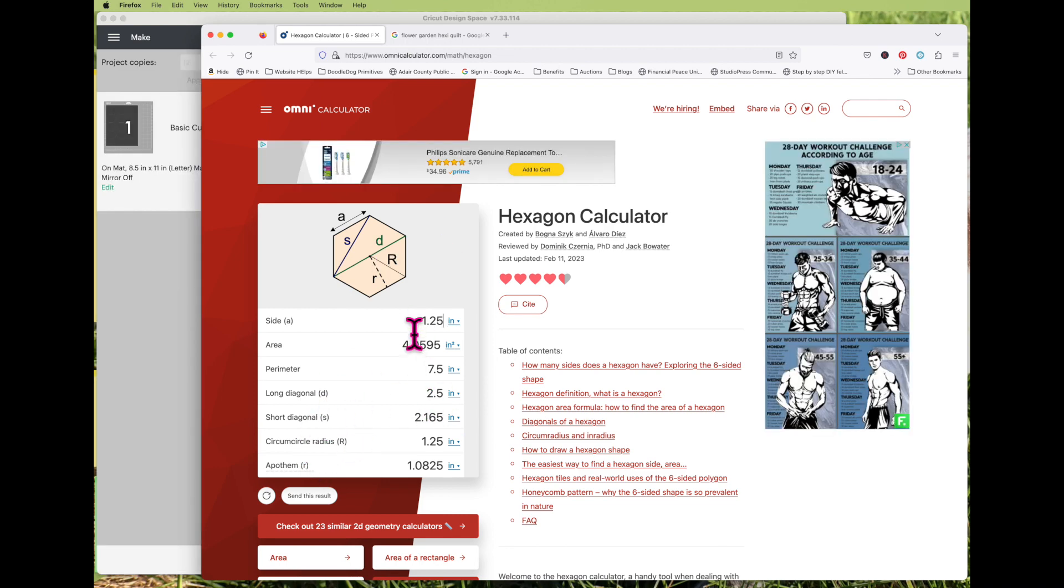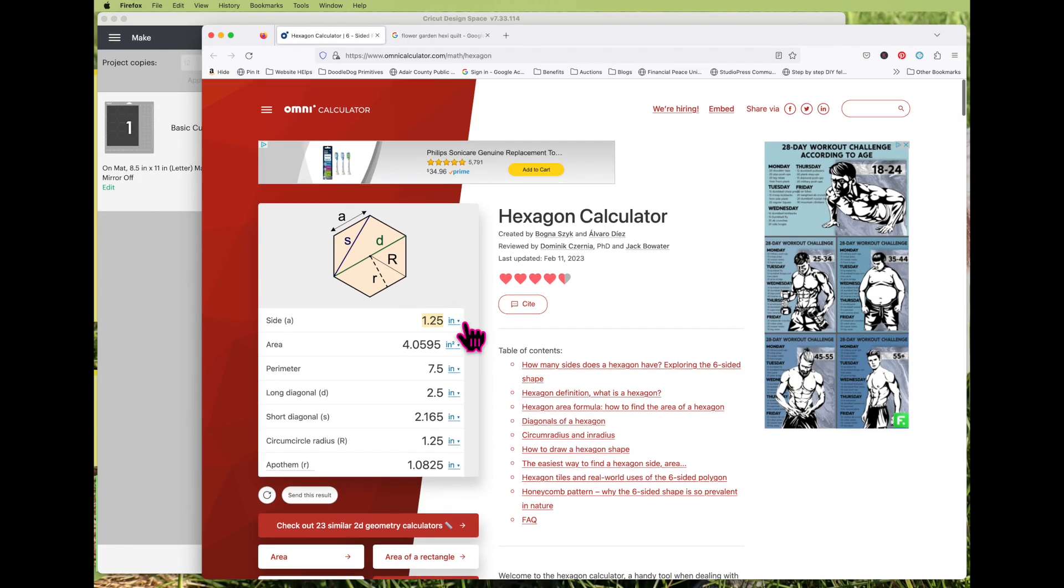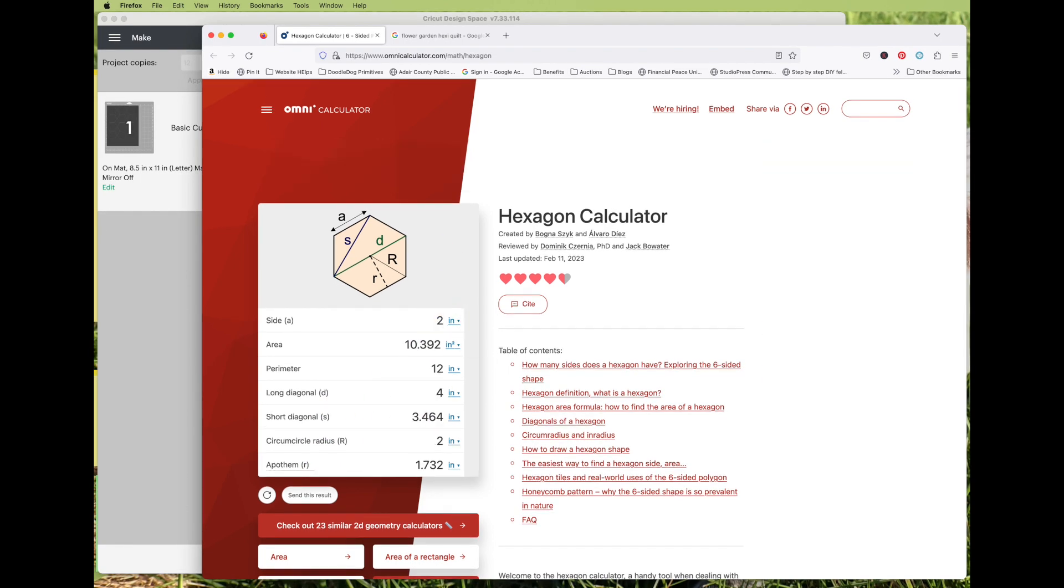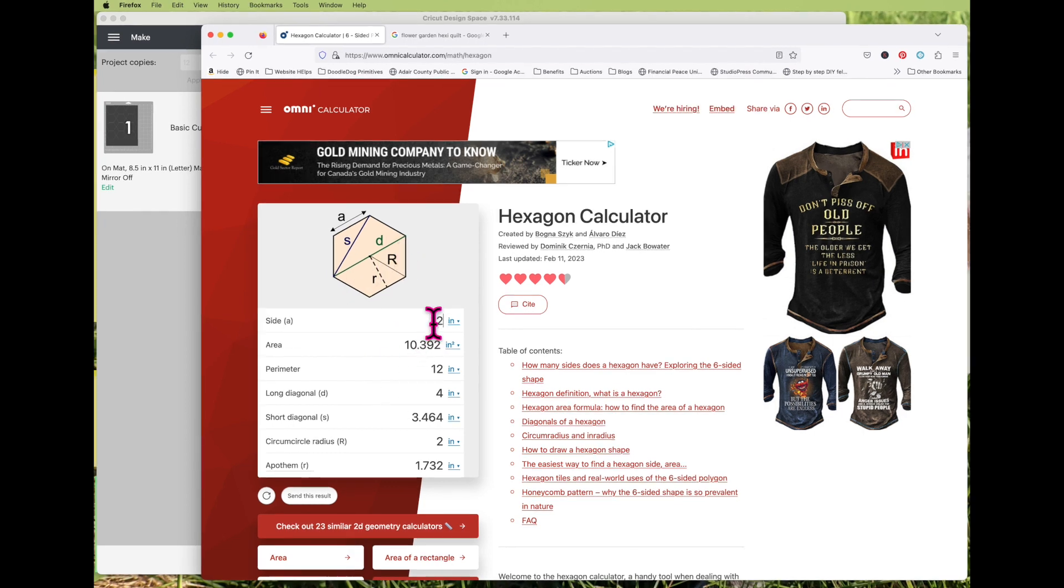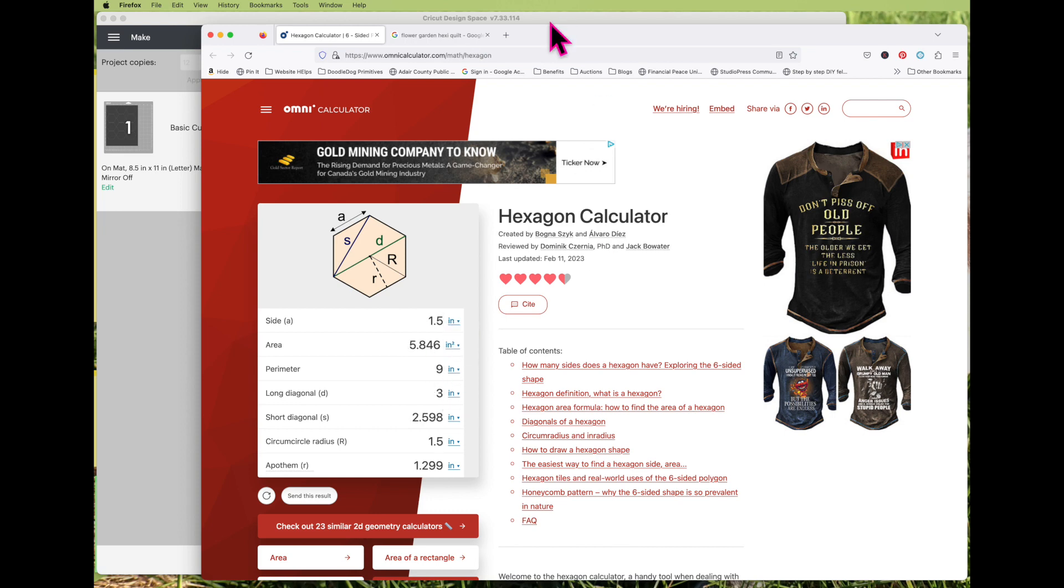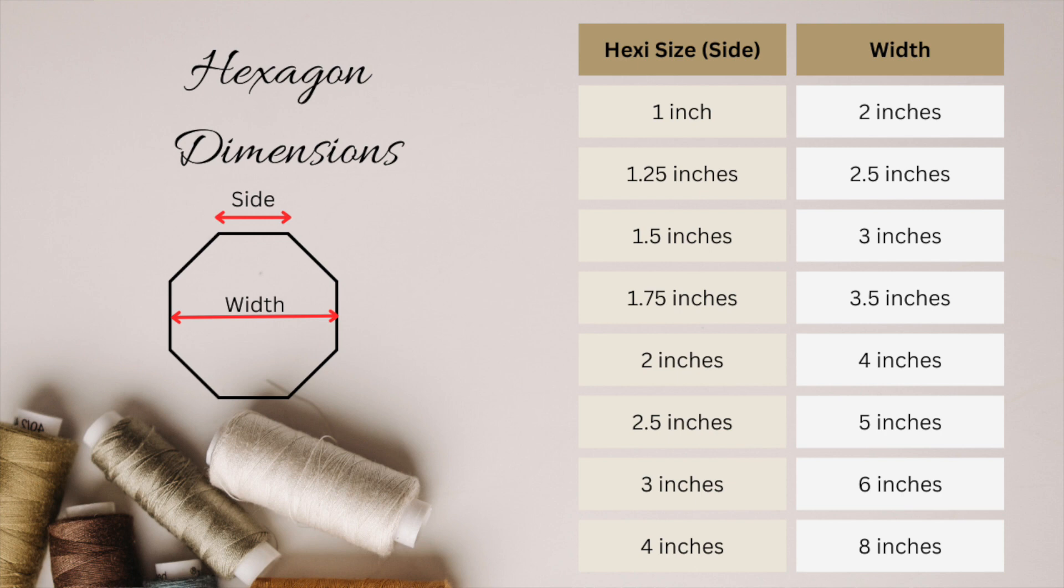If you wanted your sides to be two inches, then your width of your hexagon would be four inches. You can see that it changes automatically every time you change the length of the side. I have this chart here to show you how wide the hexagon needs to be for different side lengths.